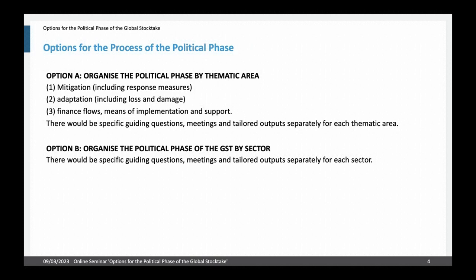Similarly, for addressing, minimizing and diverting loss and damage, under option A we would include them under adaptation. And finally we have finance flows, though the actual wording in Article 14 of the Paris Agreement is means of implementation and support. Under option A there would be specific guiding questions, meetings, and also tailored outputs separately for each of the three thematic areas. Under option B, the political phase would be organized by sectors such as energy, transport, industry, agriculture, forestry, or similar.